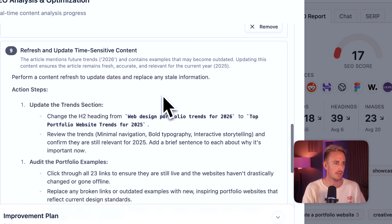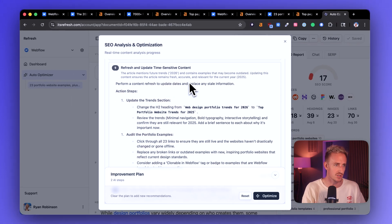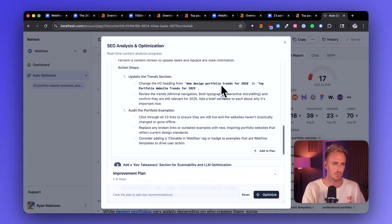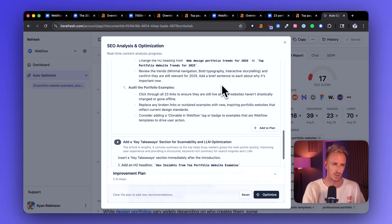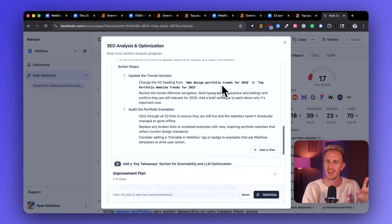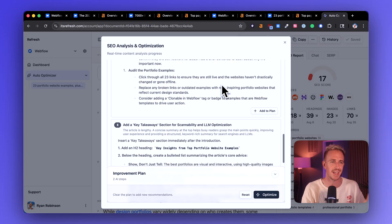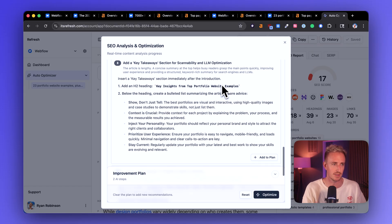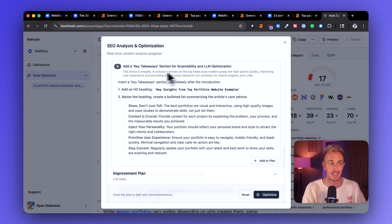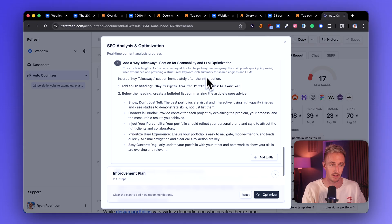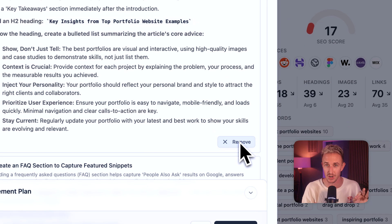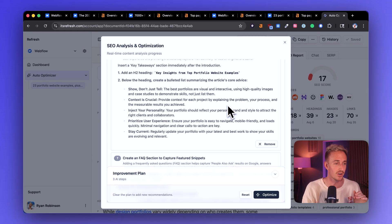Refresh and update time sensitive content. We see some 2026, 2025 related stuff. I'm not going to touch that. They handled that pretty well in their update recently. Adding a key takeaway section for scannability and LLM optimization. That's a no brainer. There's no key takeaways near the top of their article.